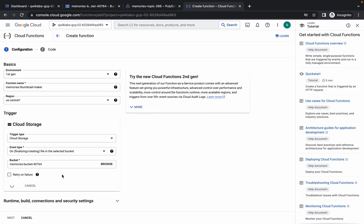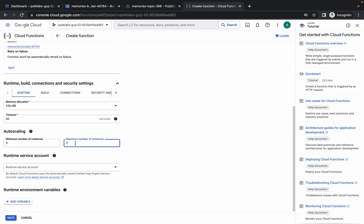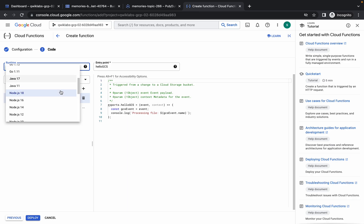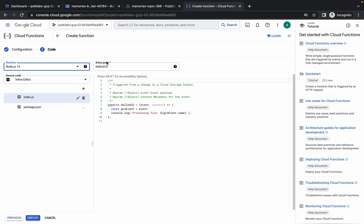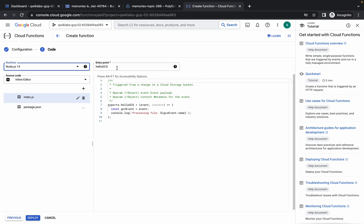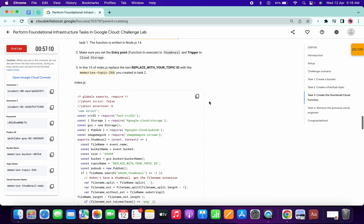Click Save, then click on the next section and set the maximum number of instances to five. Click Next. Now pay close attention — this is the most important part of the lab. Choose Node.js 14 as the runtime, and for the entry point copy and enter the value shown.